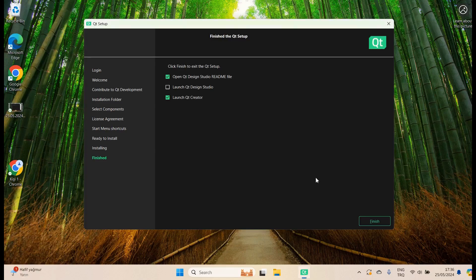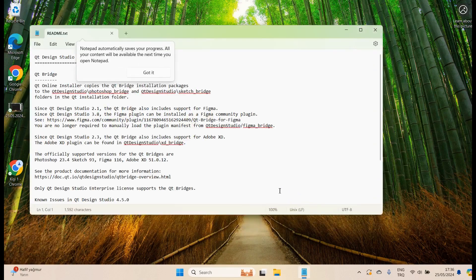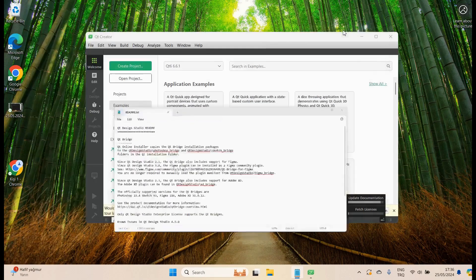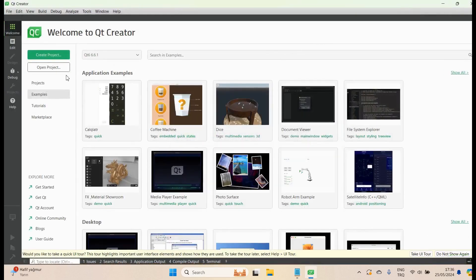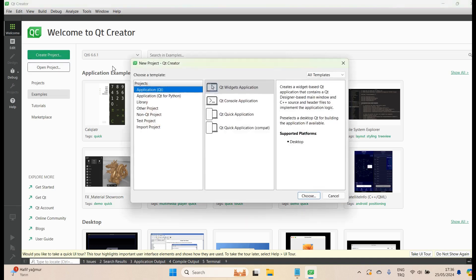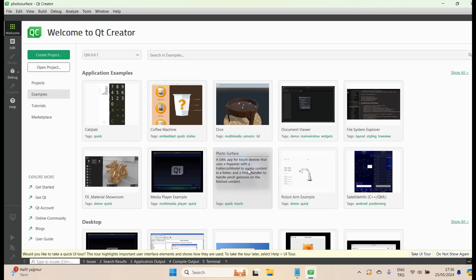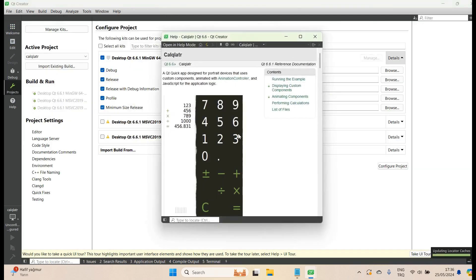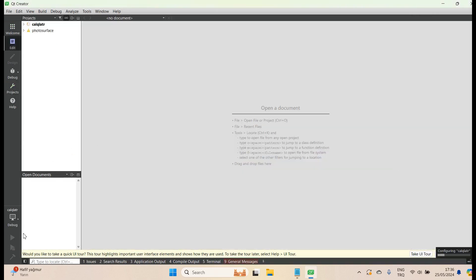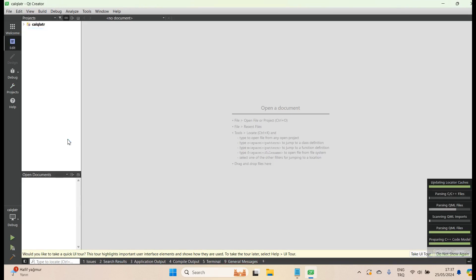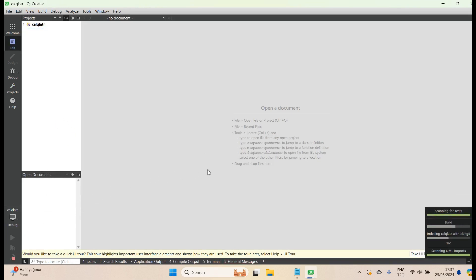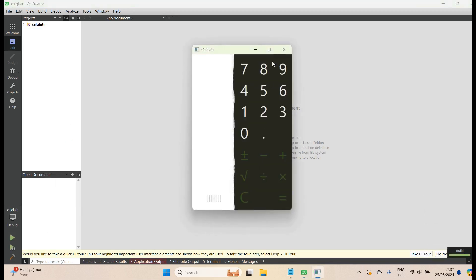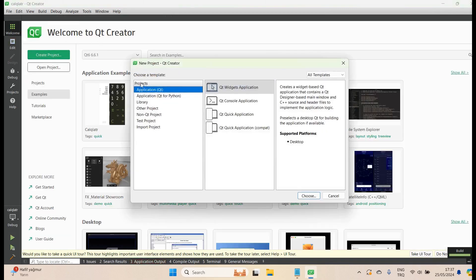The installation is finished and this screen is coming up — just click finish. Qt is now launching. This is Qt — we installed it successfully. For example, we can open a simple project. Let's try opening the calculator example and configure the project. Running this calculator project — it's working fine.